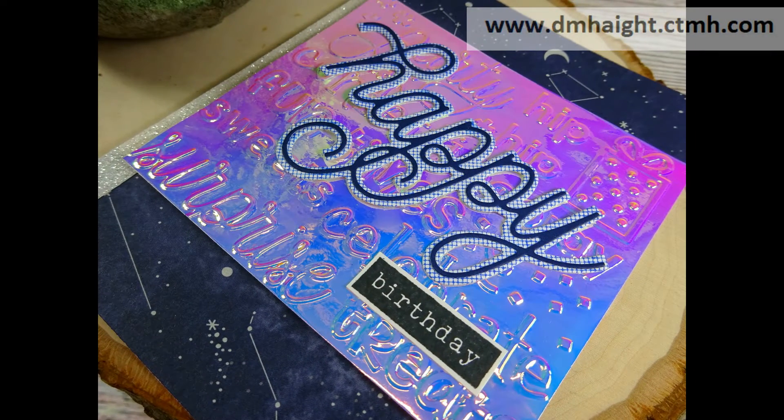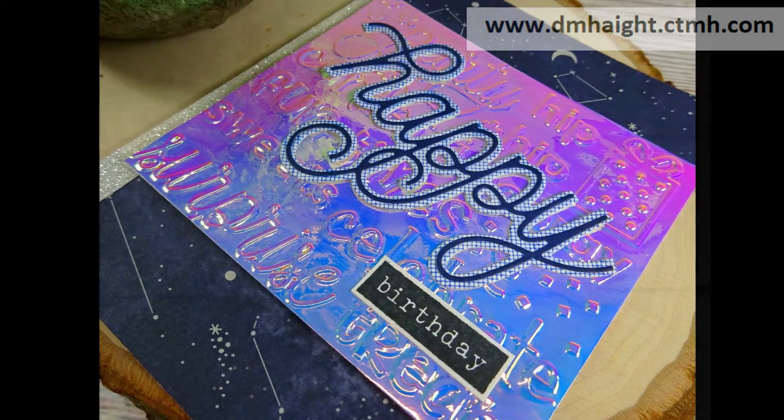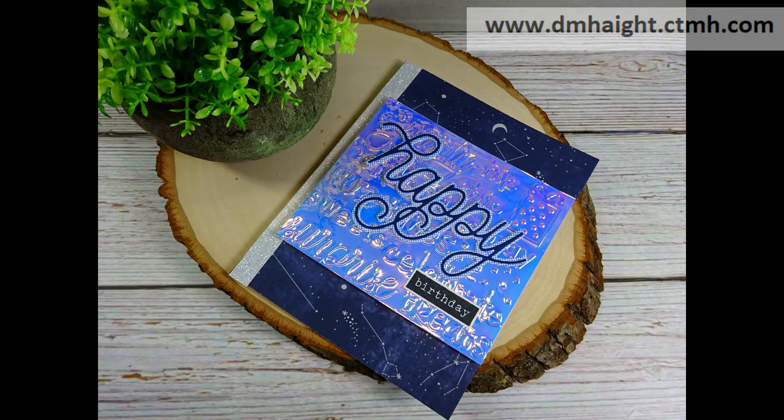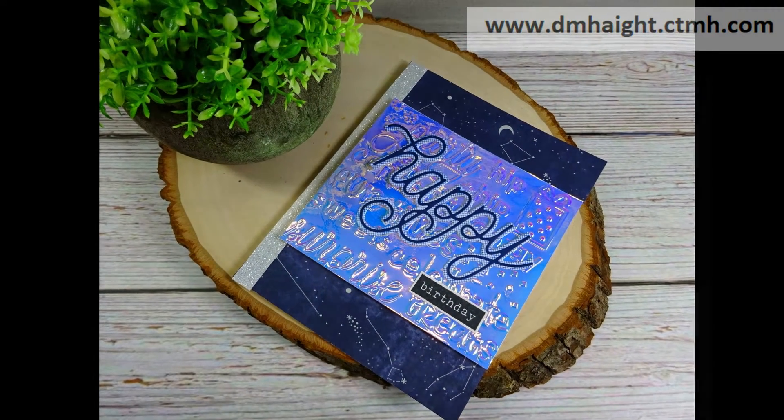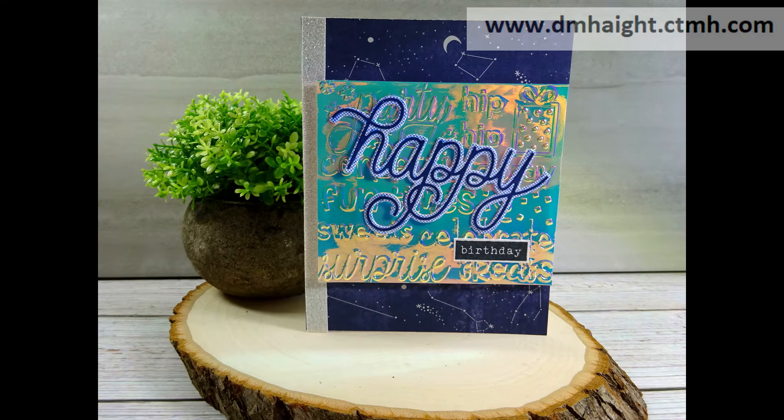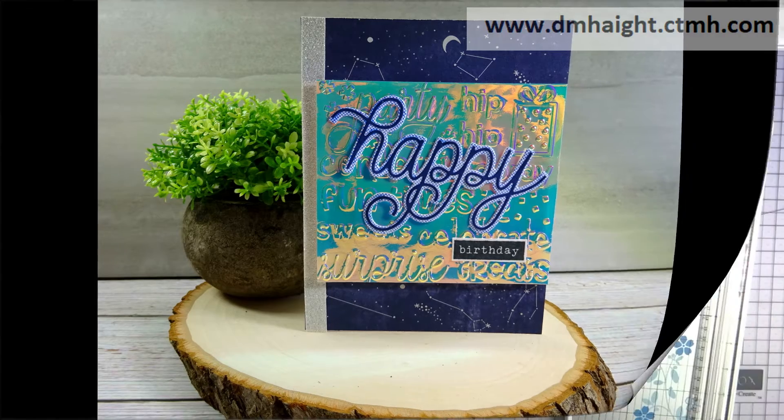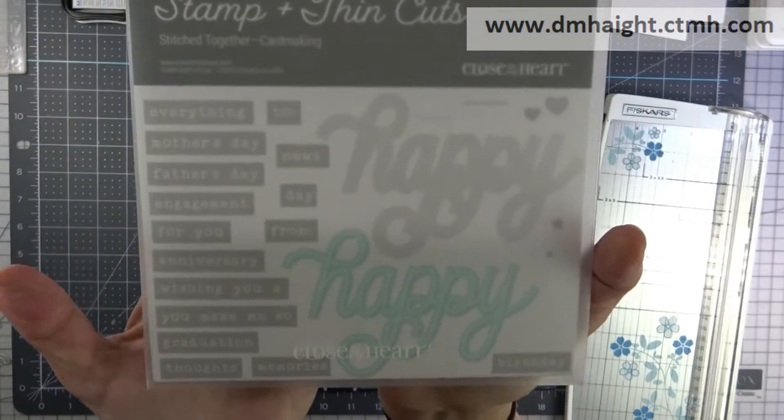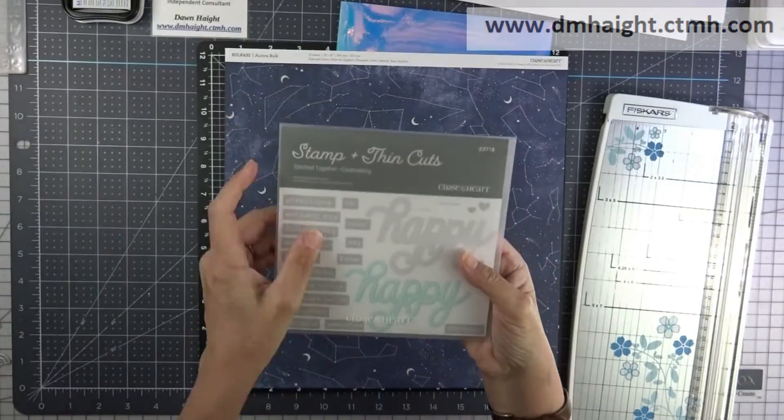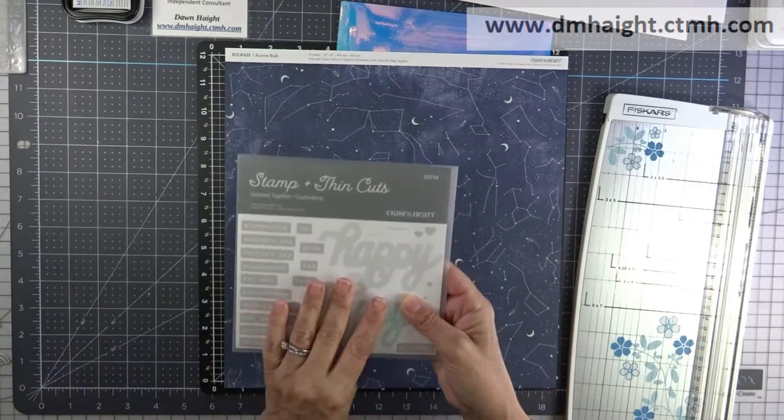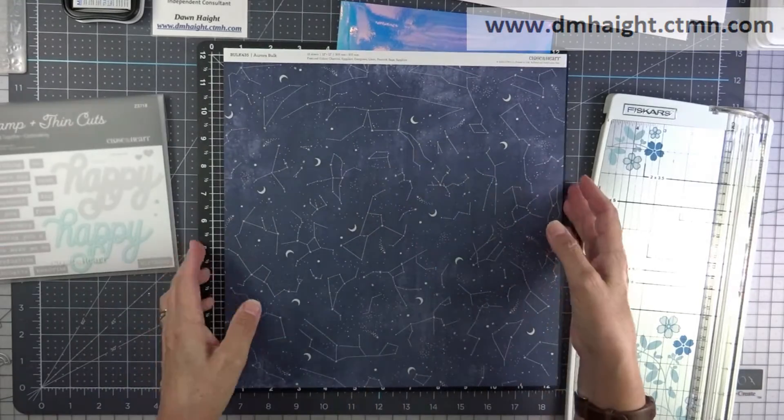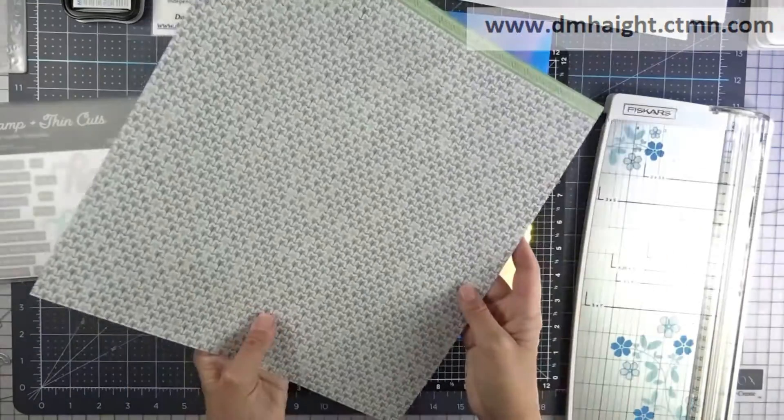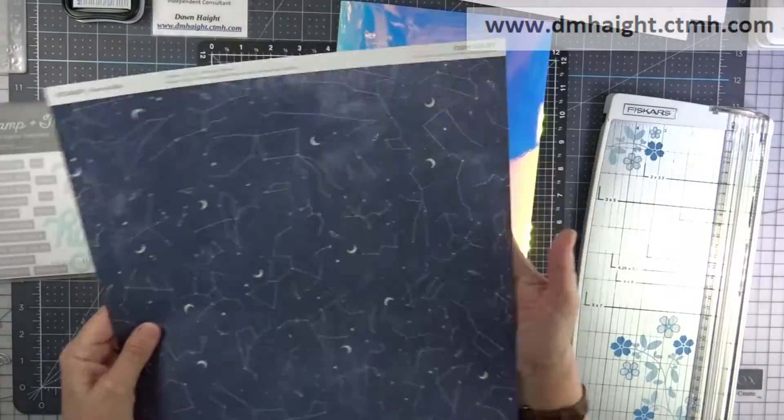Hey everyone, this is Dawn. Welcome to my YouTube channel. Today I'm going to show you how to make this card using the stitched together card making stamps and thin cuts with the Aurora papers.